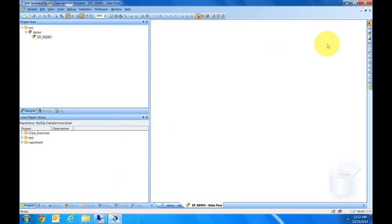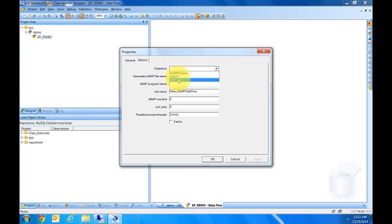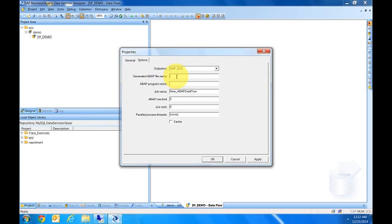Open that. This is where you need the main thing: the ABAP data flow. I'll select it from the toolbar and bring it down. It'll ask you for the data store. I'll use the one we just created, SAP ECC.